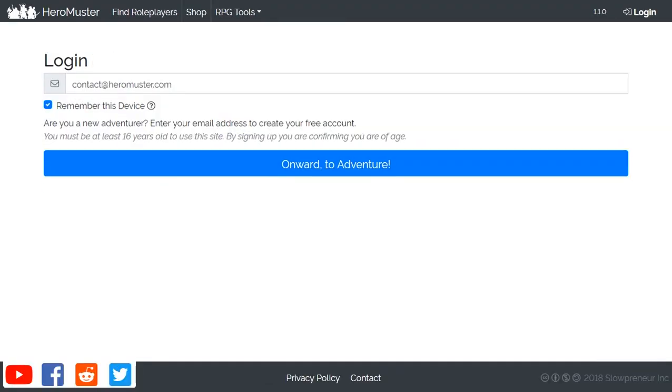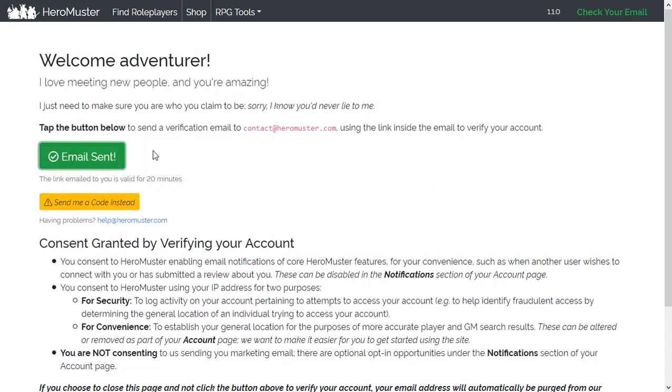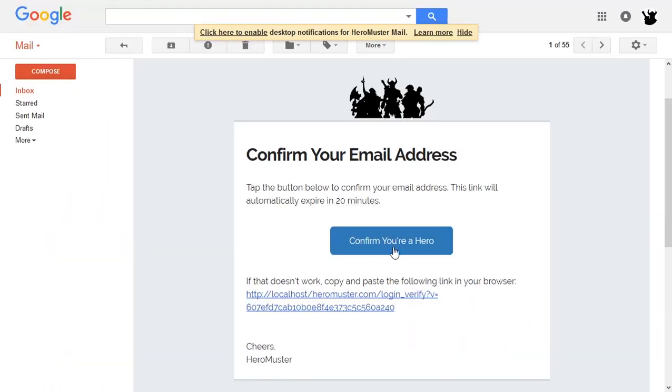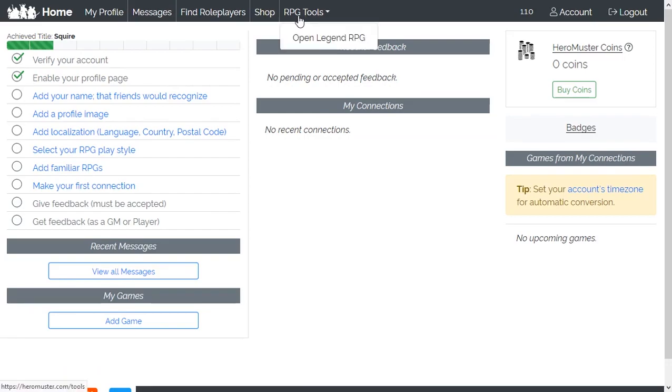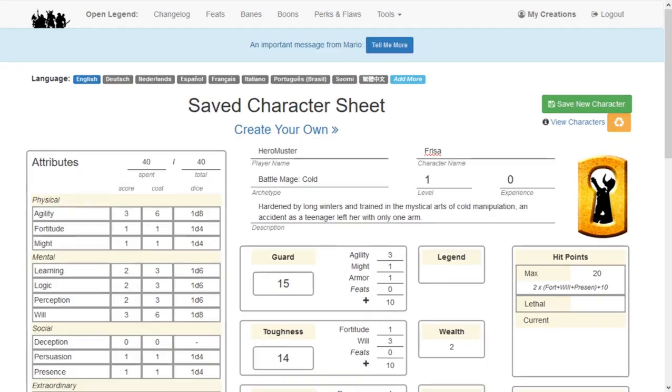The first step for you and your players is making a Heromuster account. Add your email address, verify the account, and select the RPG tools for OpenLegend. For your players, the required tool is the Character Builder.